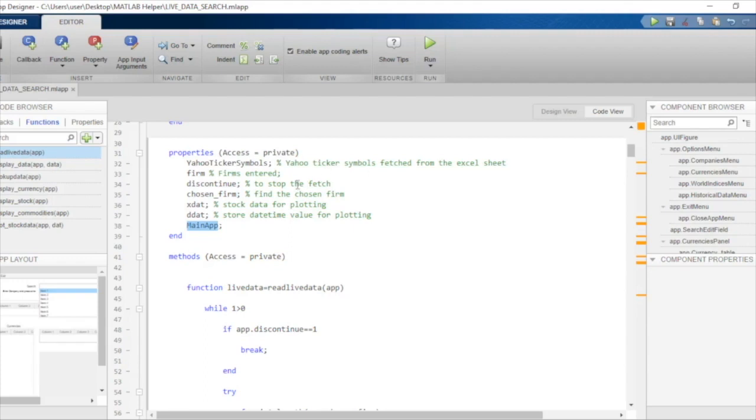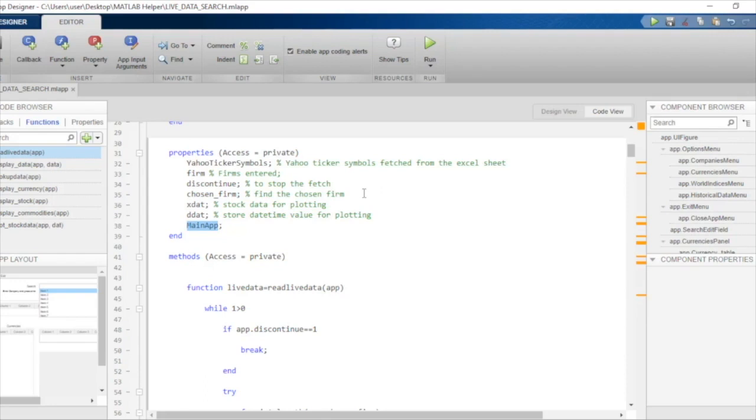That's all about the variables we've declared and will be using throughout the application. We will obviously be using some other temporary variables throughout this code view, but these are the only ones we'll use across functions and callbacks.